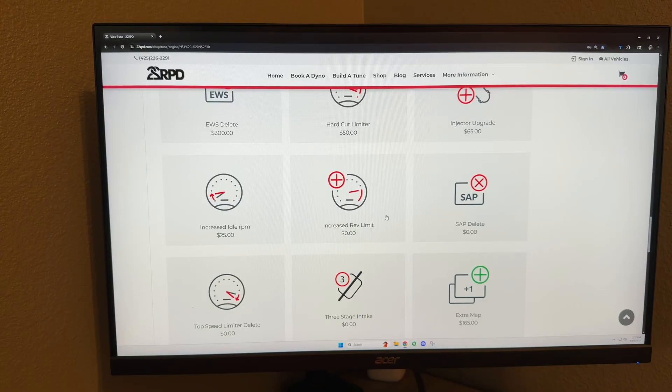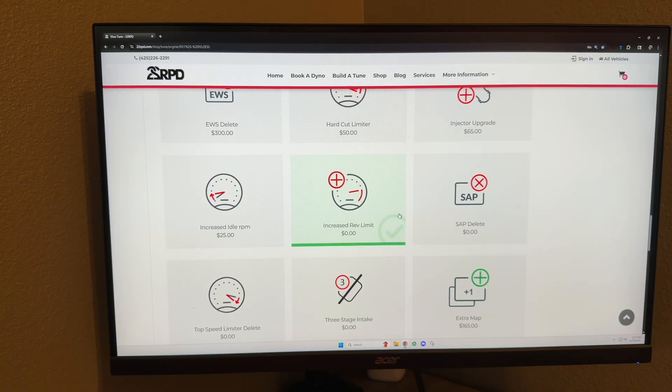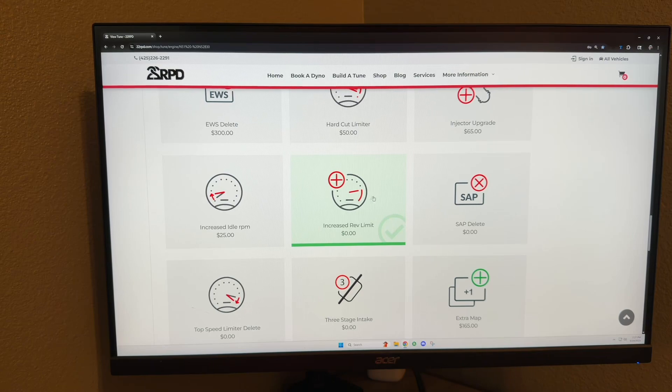Increase rev limit: this is a pretty standard option most people choose, and this just increases your rev limit.